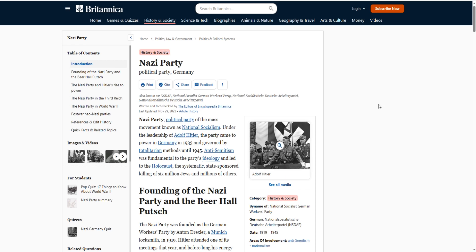Soviet Union: communism, far left. Nazi: National Socialism, far left. Communist China: far left.